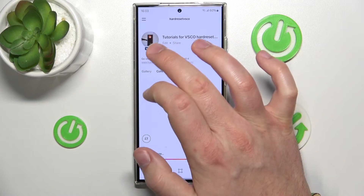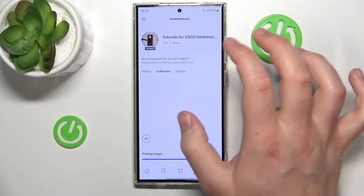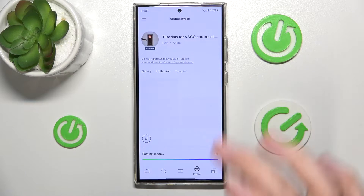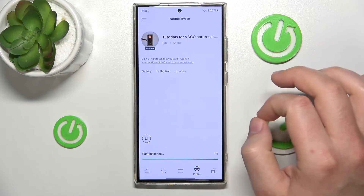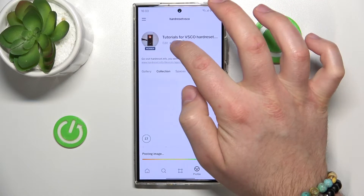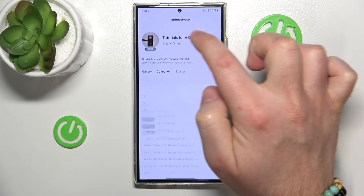If you don't have it, you are going to have just a face icon, something like that. And then, you want to click edit right here.